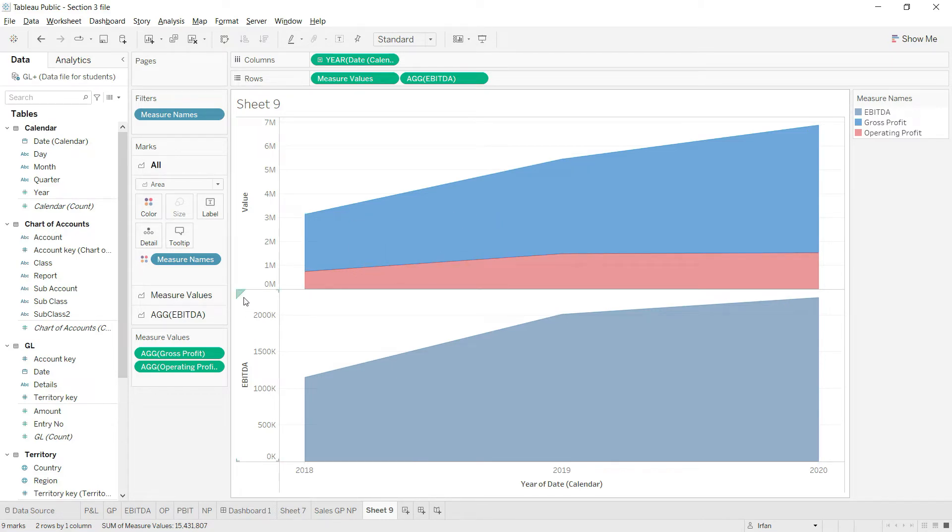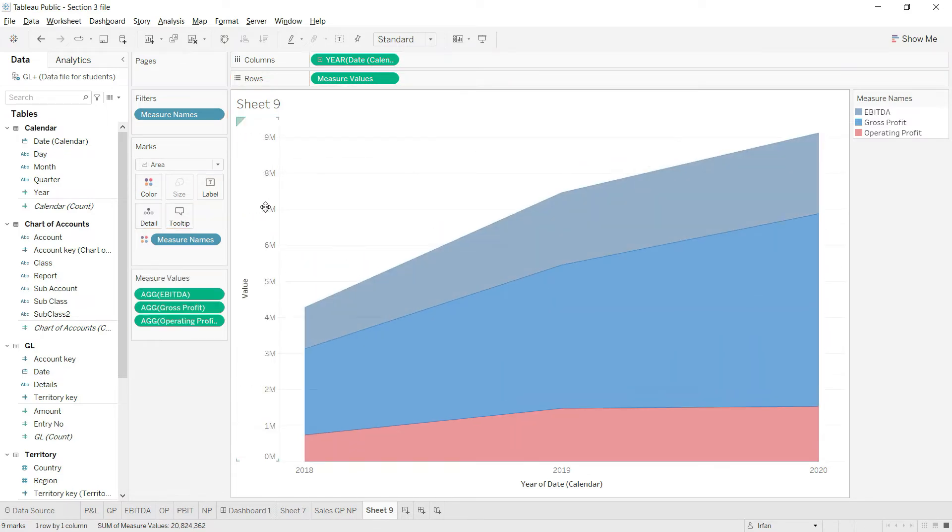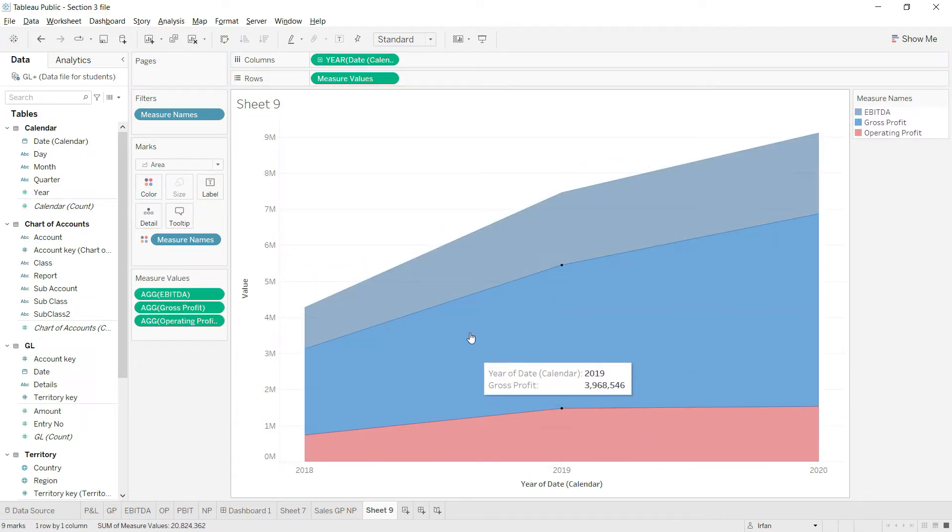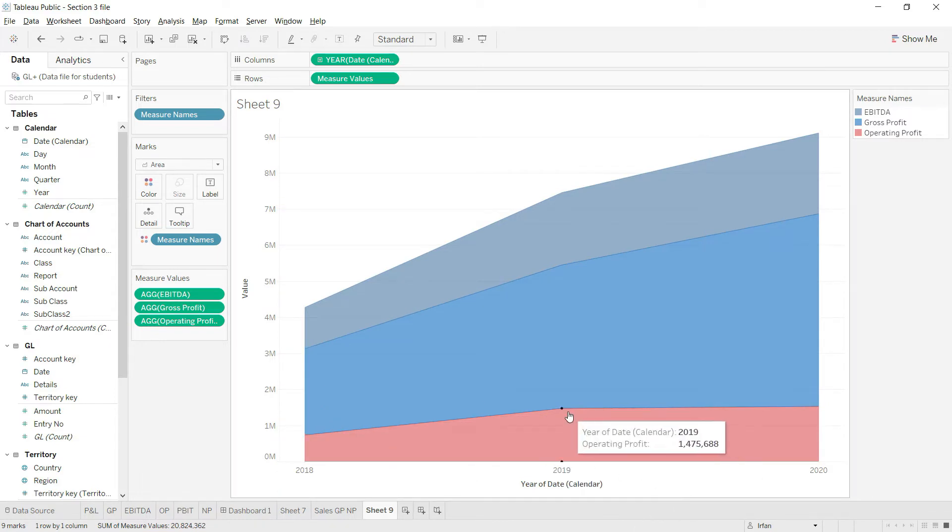Similarly, we'll do the same for EBITDA. Hover over this small triangle, and once it shows the four-sided arrow, click and drag it to the axis of the value above. Now all three values are being presented in this area.